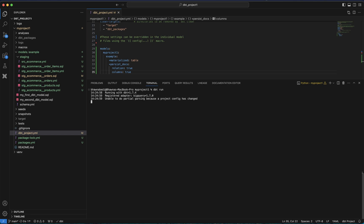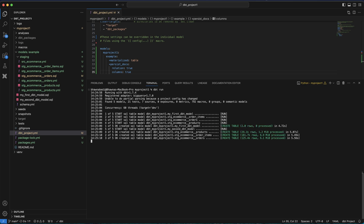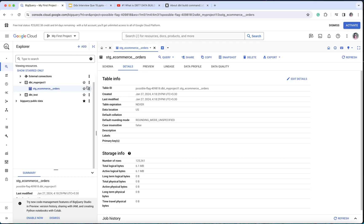You will see that all these models start executing. Since these models are not dependent on each other, they run in parallel. But if they are dependent on each other, dbt will automatically identify that and run them one after the other based on the dependency. Now you can see it says finished running five table models and it has completed successfully.